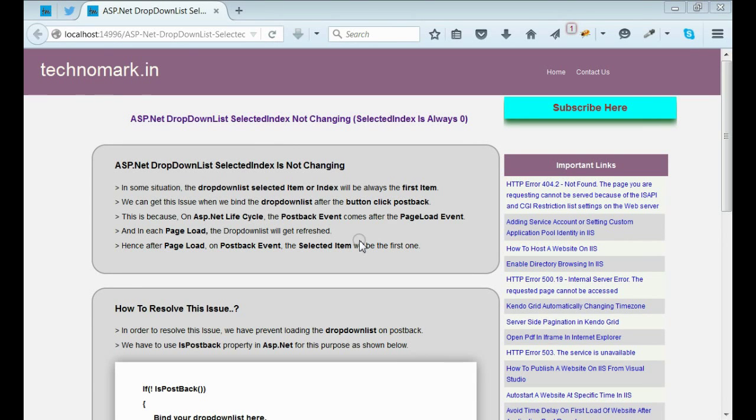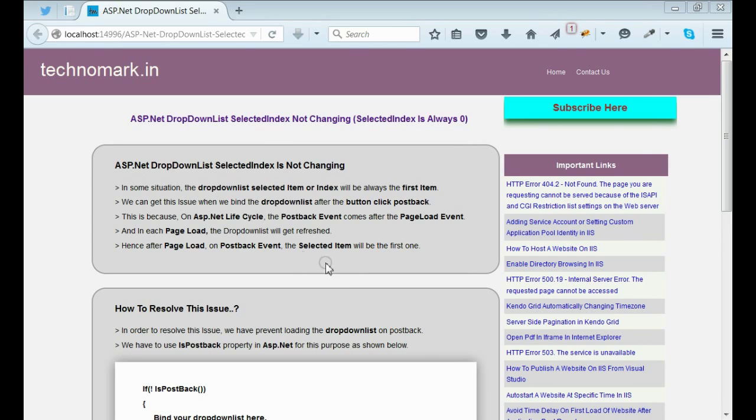Today's topic is the selected index or selected item of ASP.NET dropdown list is not changing. Let's consider what's the main reason of this issue.